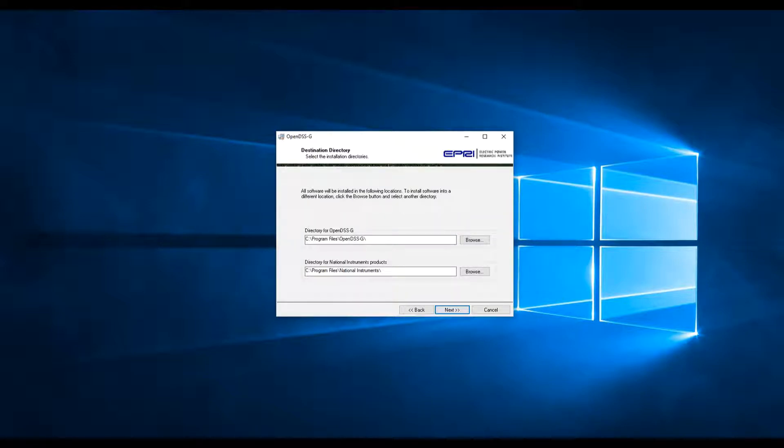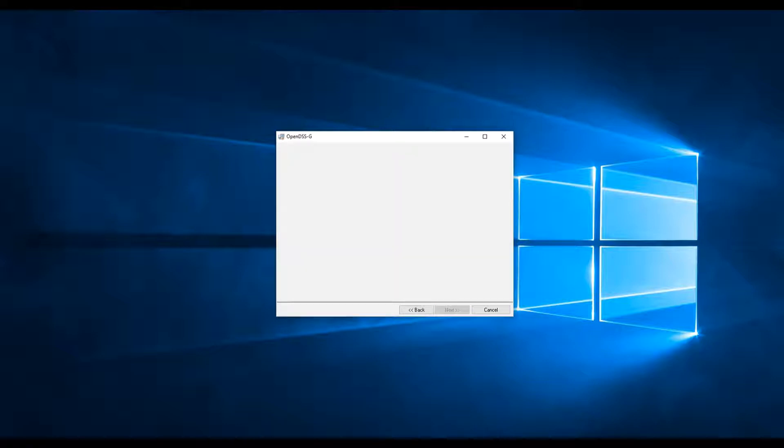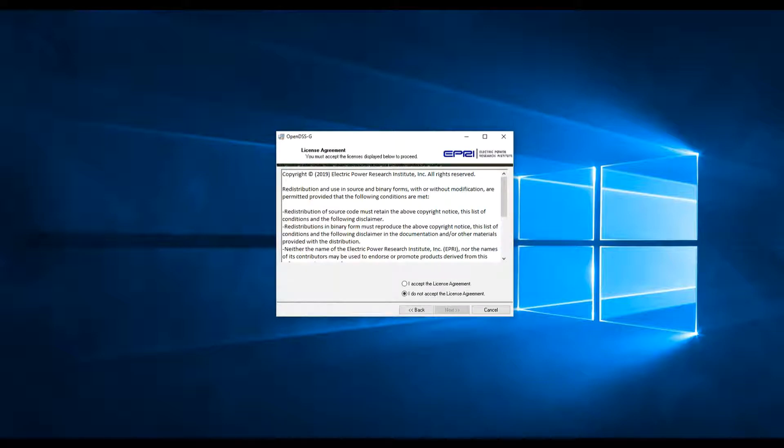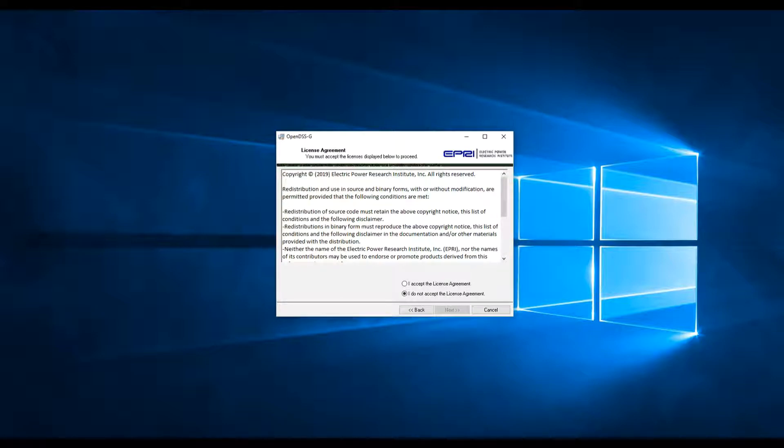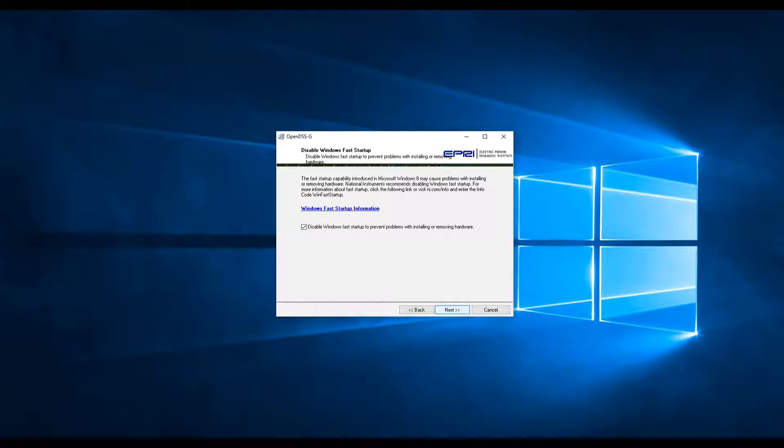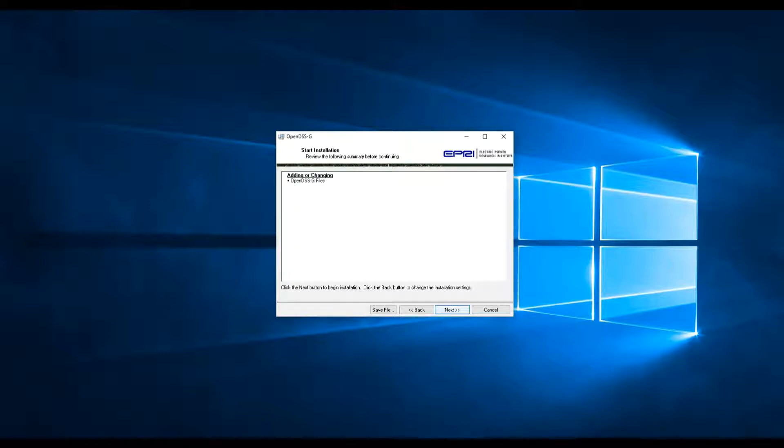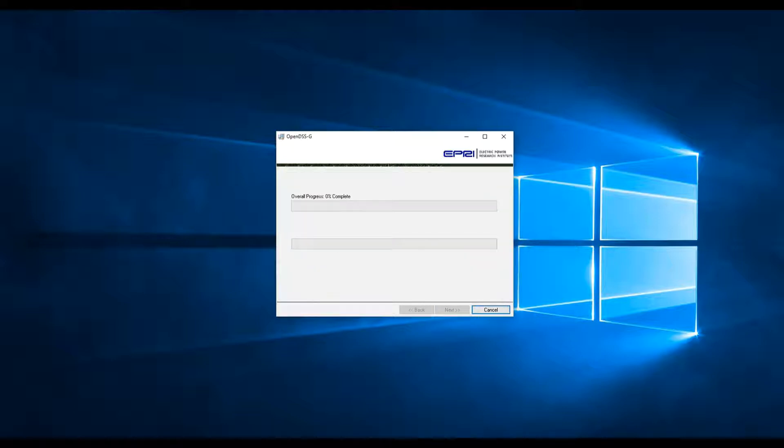Then click on Next, accept the license agreement and click on Next. The option for disabling the Windows Fast Start is not required, so just uncheck it. Click on Next and Next again and the installation will take place from here.